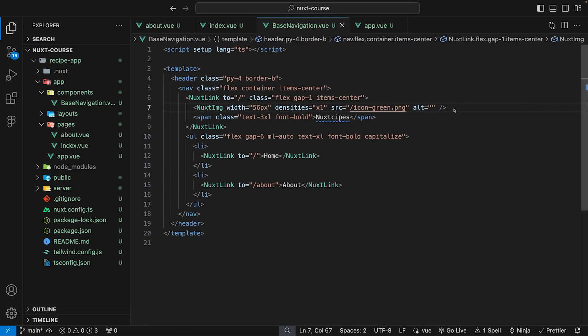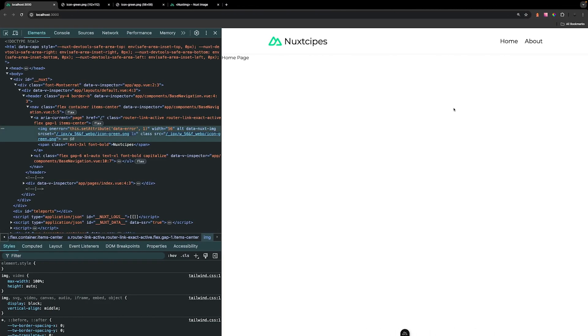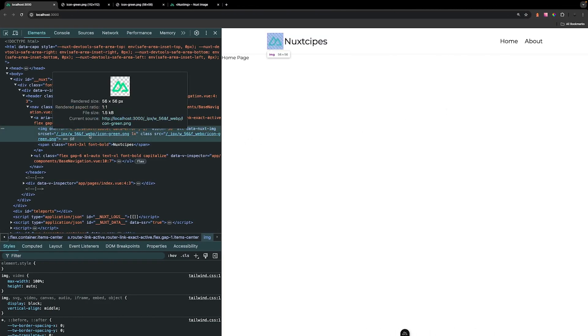On the Nuxt image component, we can specify the format prop and we can just say we want this to be the format of WebP. Now if we save that and head back over to the application, you can see that our image has been converted over to the type of WebP and we also are able to shrink our file size by a half a kilobyte.